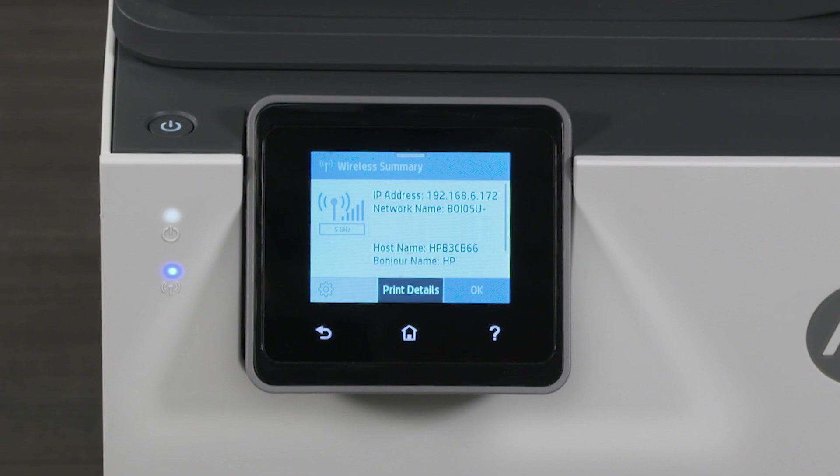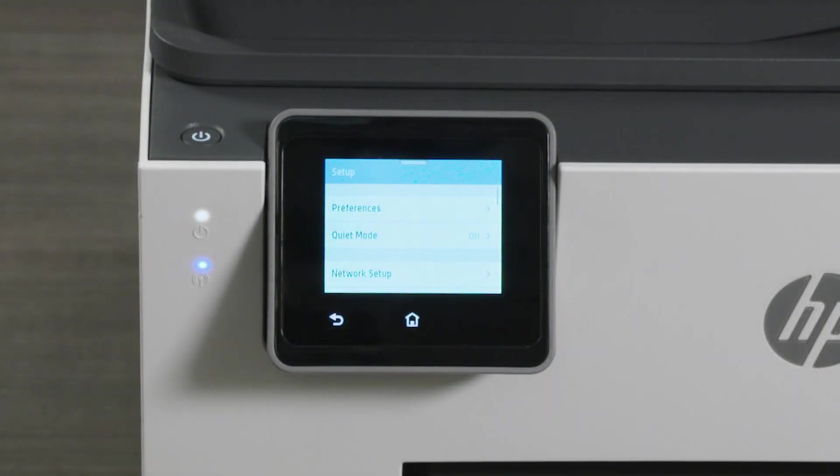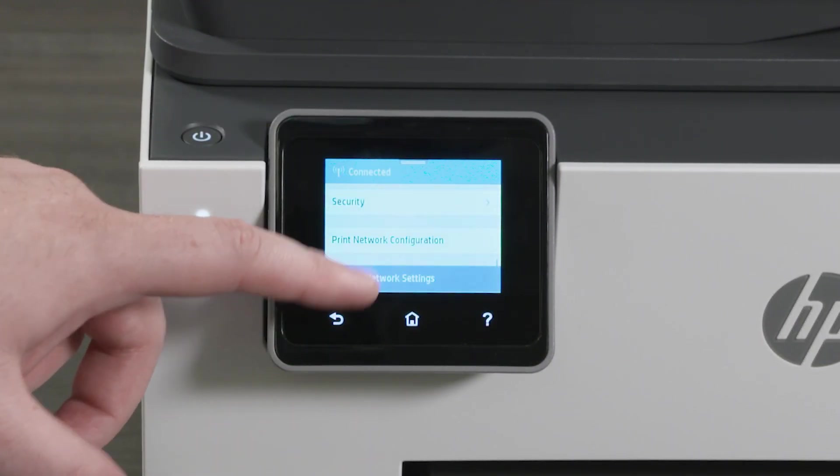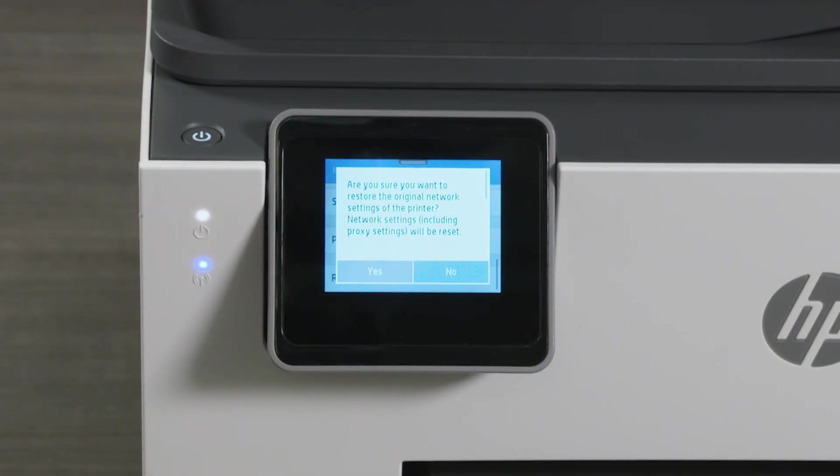Wi-Fi Setup Mode makes your printer discoverable on your wireless network and lasts for two hours. If your printer has a touchscreen, open the Wireless or Setup menu and select Restore Network Settings.